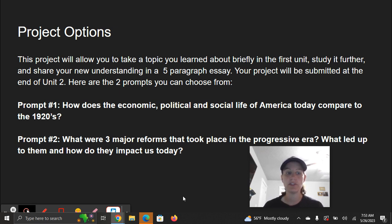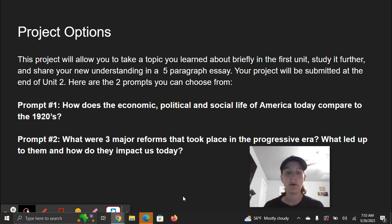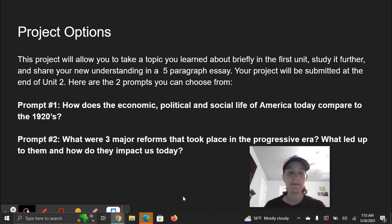Here are the two prompts you can choose from. Prompt number one: how did the economic, political, and social life of America today compare to the 1920s? And prompt number two: what were three major reforms that took place in the progressive era? What led up to them and how do they impact us today?